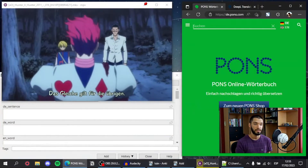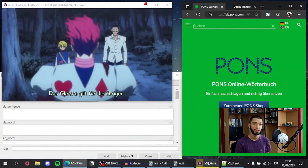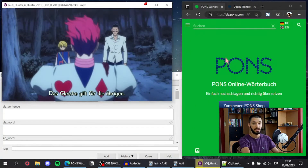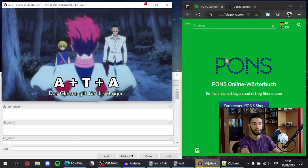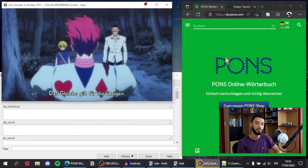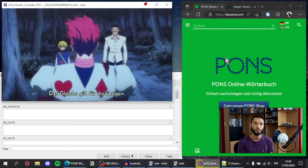So this is what my setup looks like. First of all I use the MPV video player. This video player has a lot of interesting features that make it easier to mine sentences. The most important one is that if you press A, then T, then A again, you can enable or disable auto copy to clipboard. What this does is that every line of subtitles you come across will be automatically copied to your clipboard.